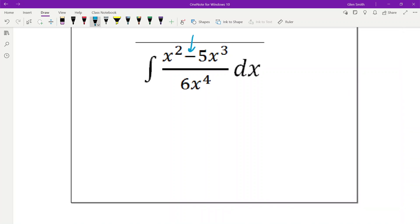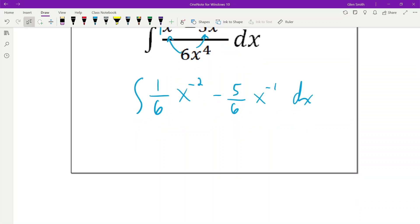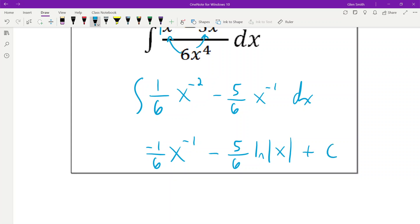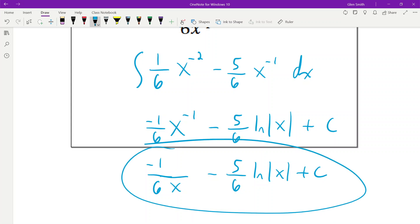Here we see this minus up top, and because it's just one thing in the denominator, we can split it: 1/6 x^(−2) minus 5/6 x^(−1). The first term is power rule, giving x^(−1) divided by −1. The x^(−1) term is the tricky ln. We'd rewrite as negative 1/(6x) plus the ln term, and that's your answer.